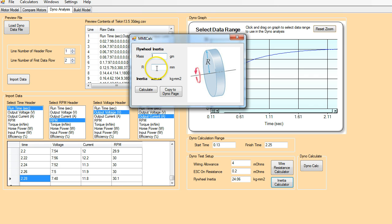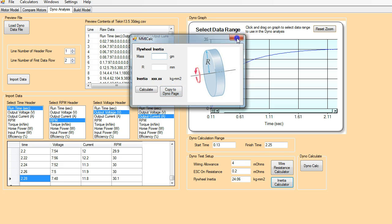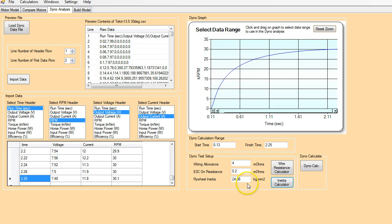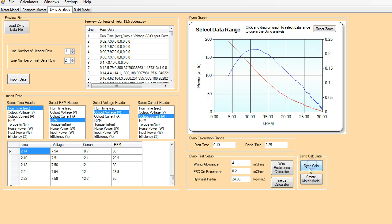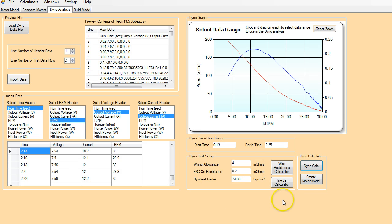So you just have to enter the weight and the radius. And that will give you an estimate of the inertia of the flywheel. In our case, we don't need to do that. We've already done that calculation. So we've got everything done here. So all we need to do now is just click on the dyno calculate button.